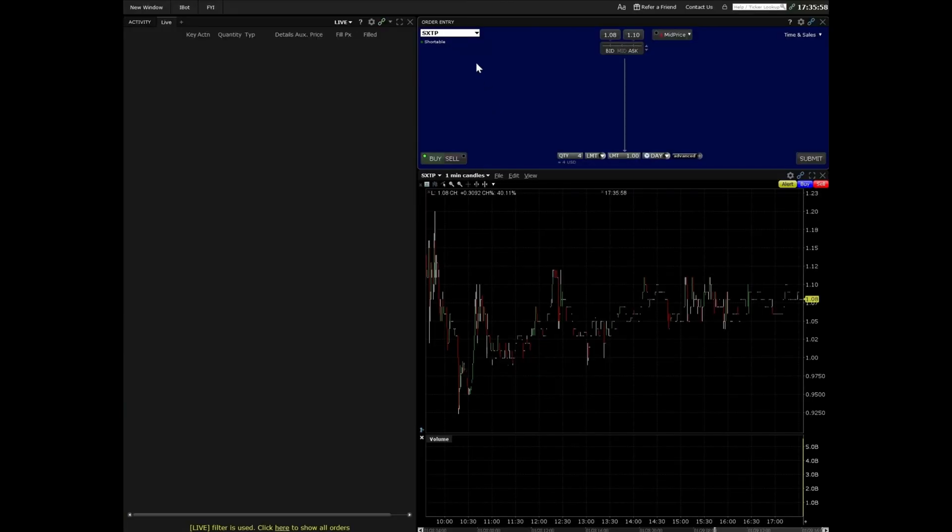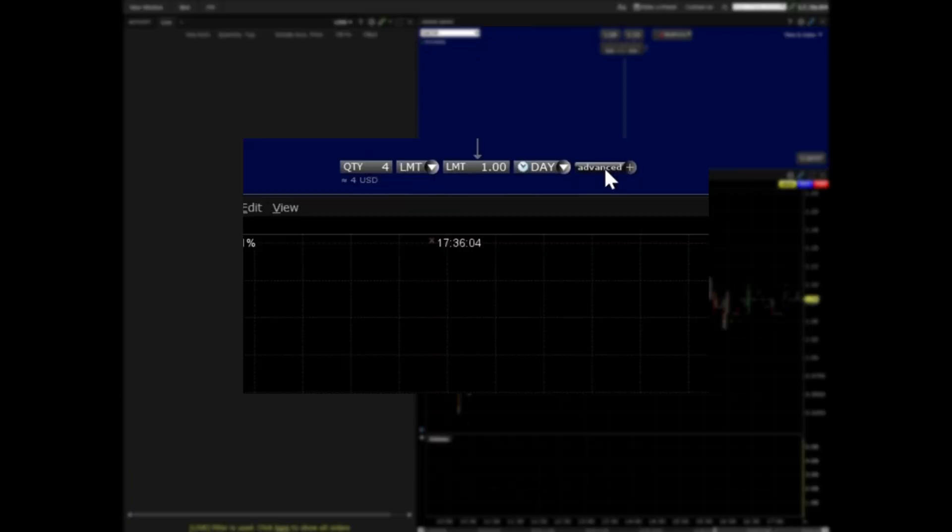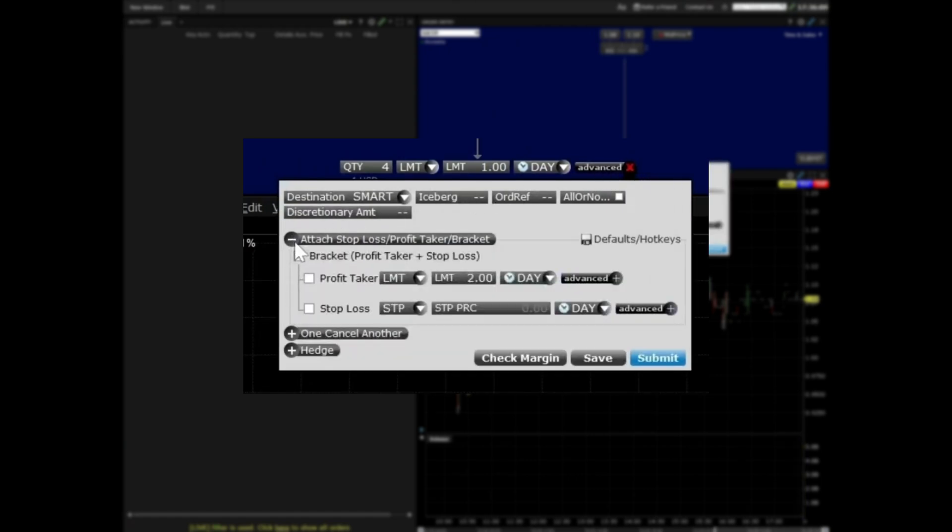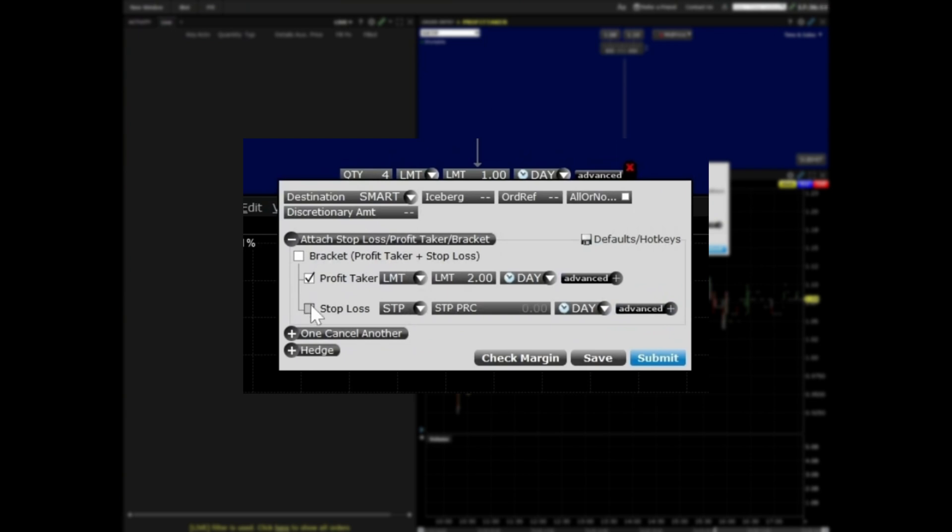For Interactive Brokers trading workstation, in the order entry window, click advanced and then attach stop loss profit taker bracket and enter your desired profit and stop loss prices.